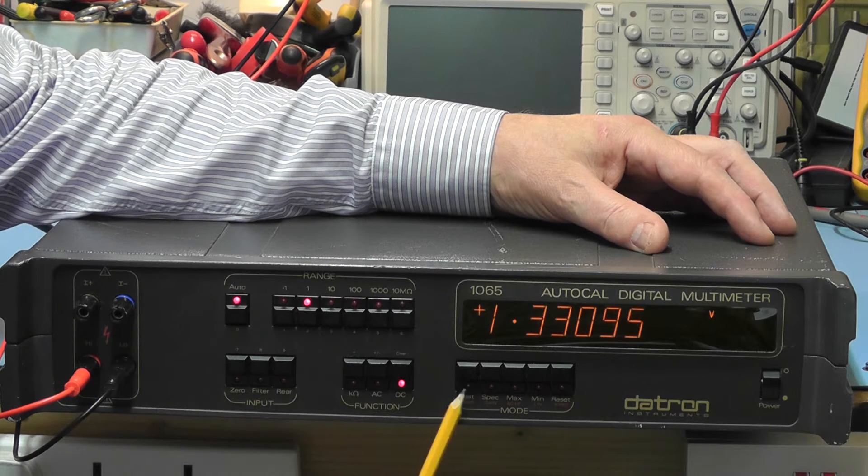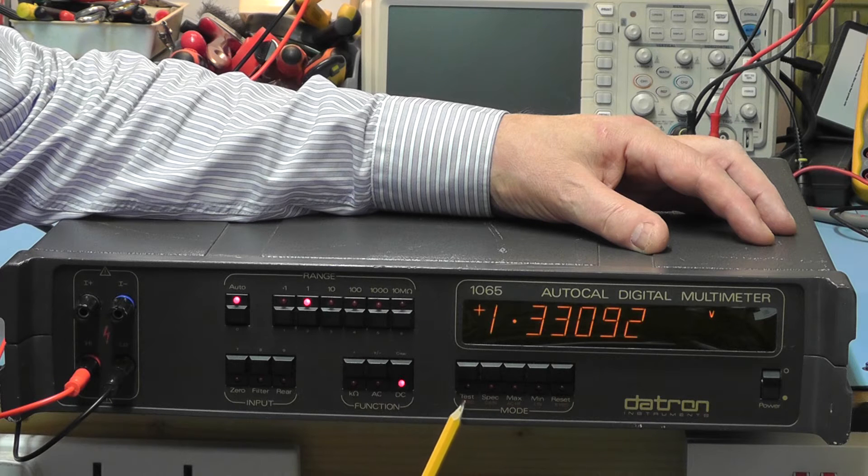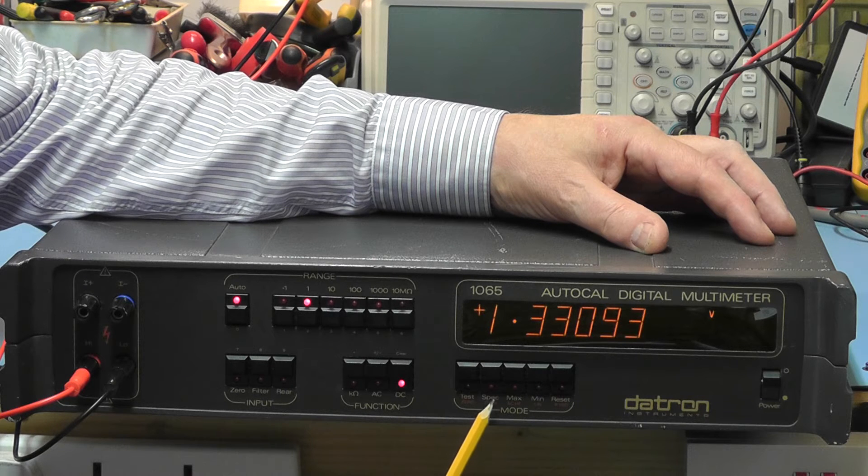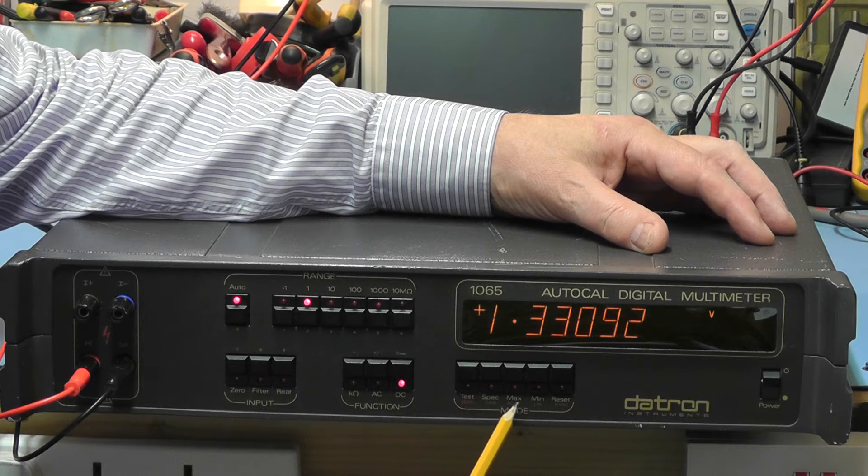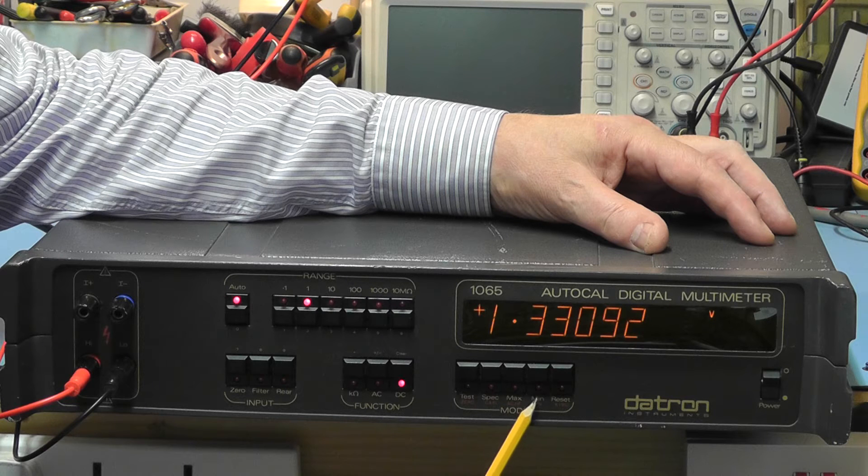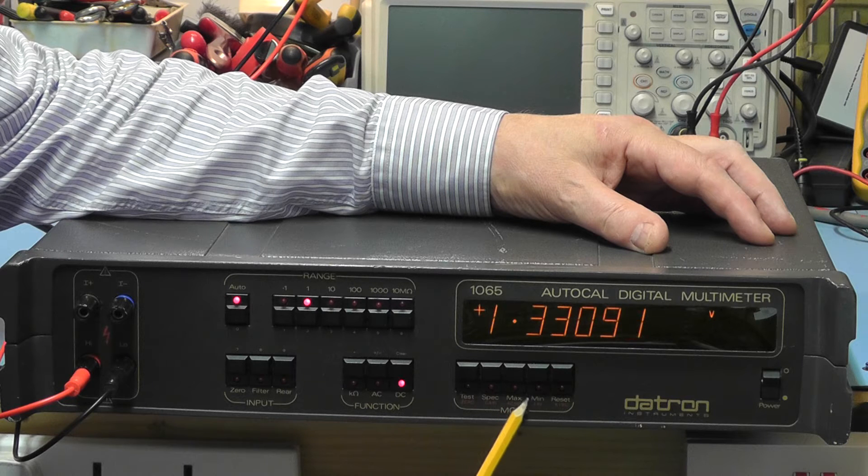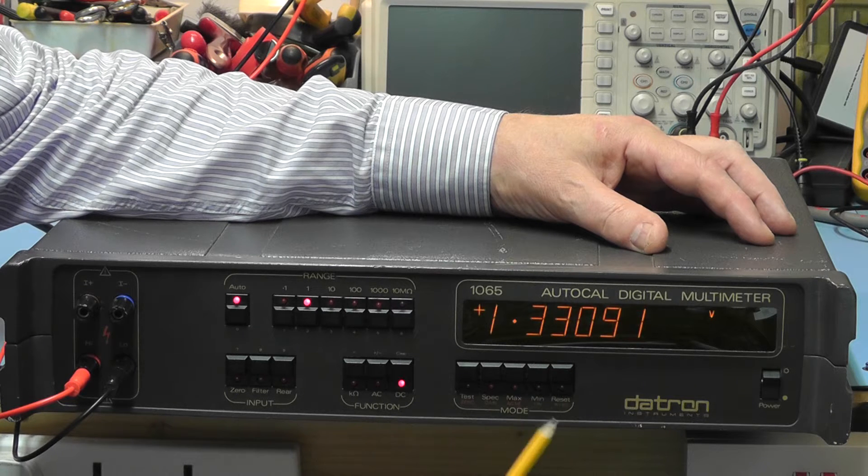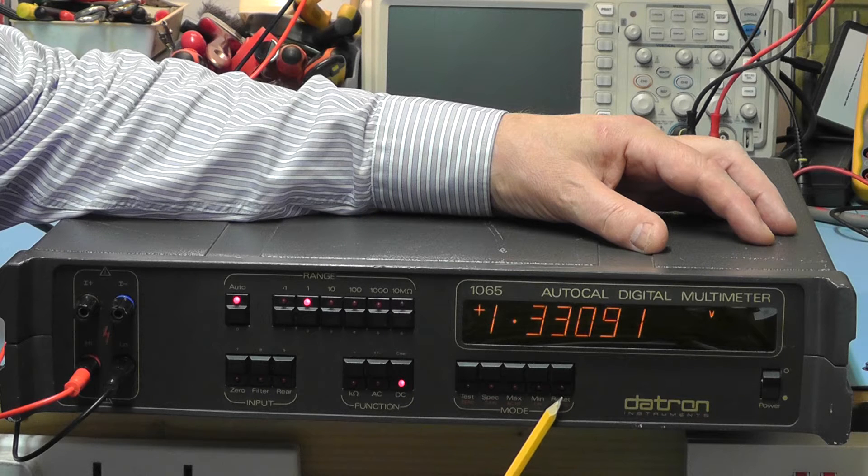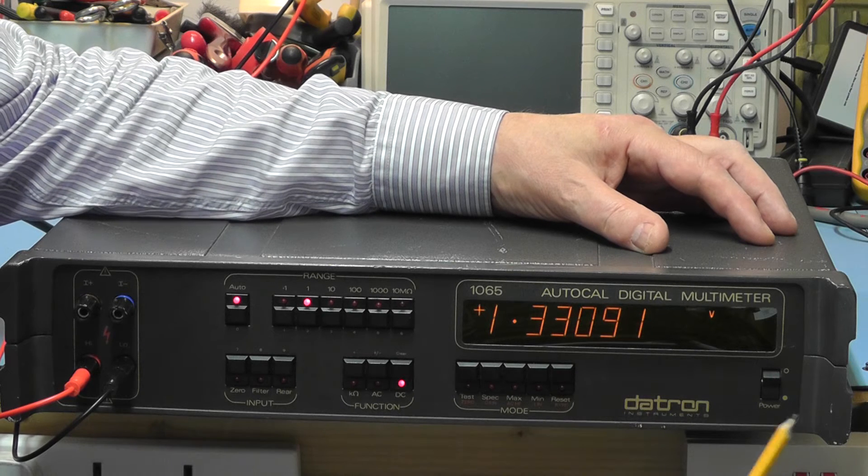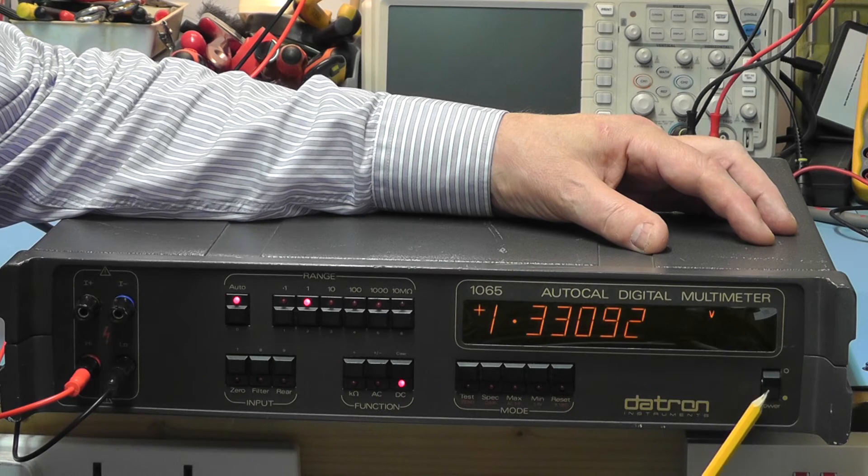The buttons under the display we have test, specification, we can look at the minimum and maximum readings over a set of readings and we have the reset button. In the bottom right hand corner there's the on-off switch.